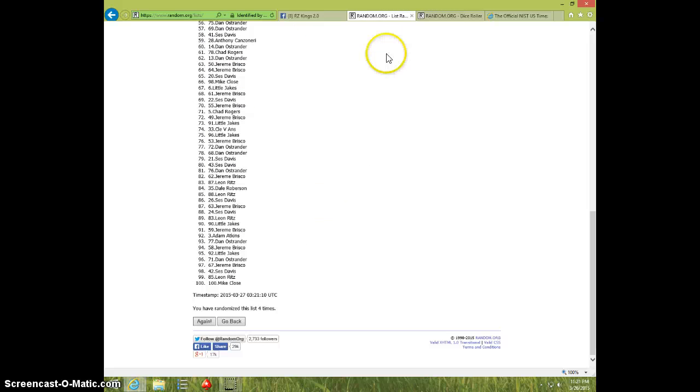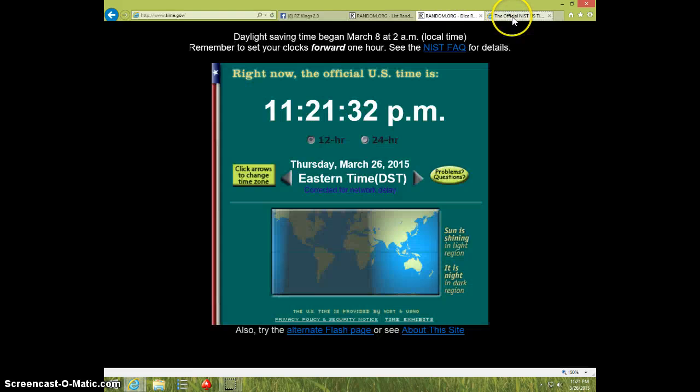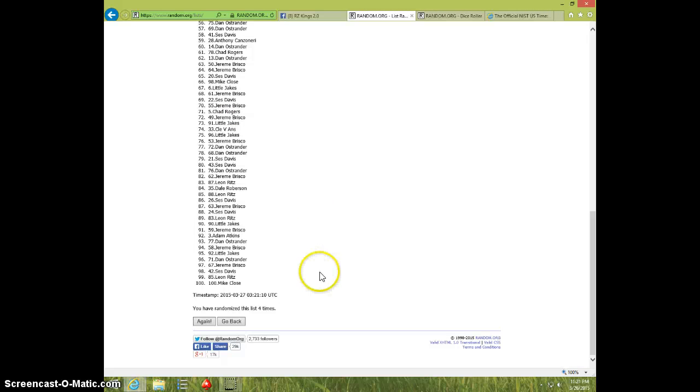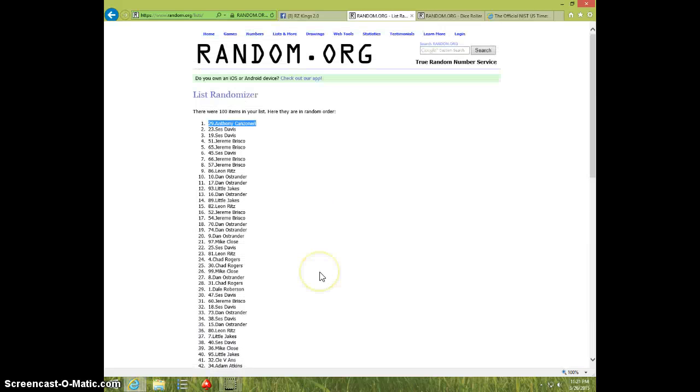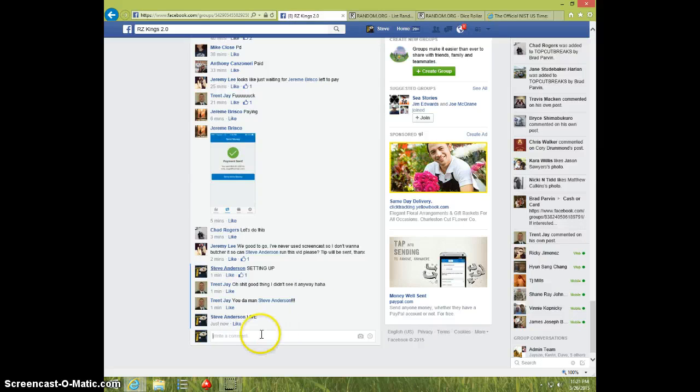We went four times, dice roll was four, eleven twenty-one. Anthony on top, Anthony, send your info to Jeremy. Type done.